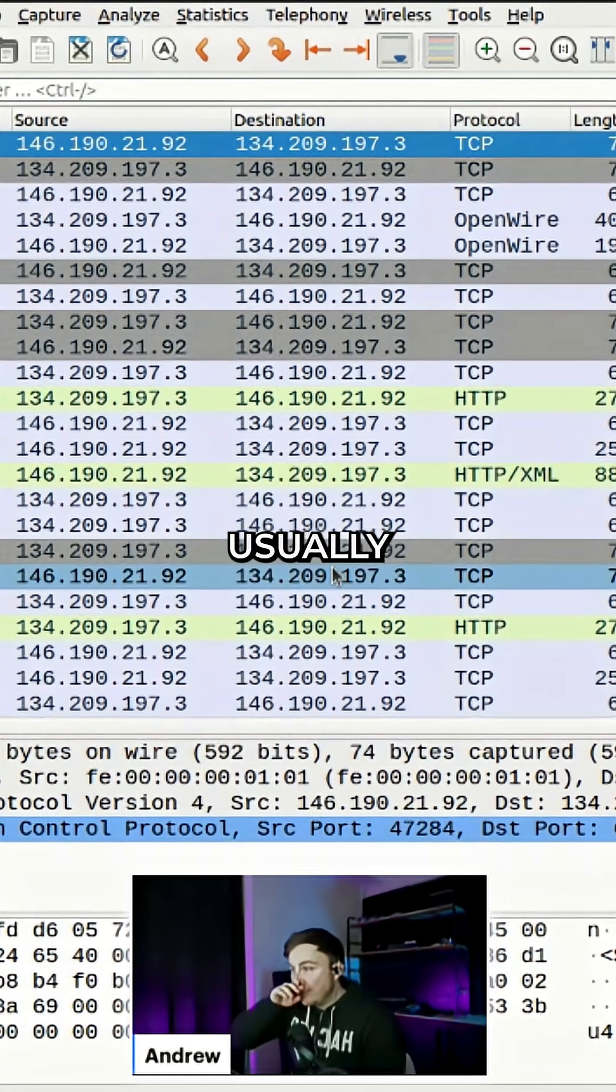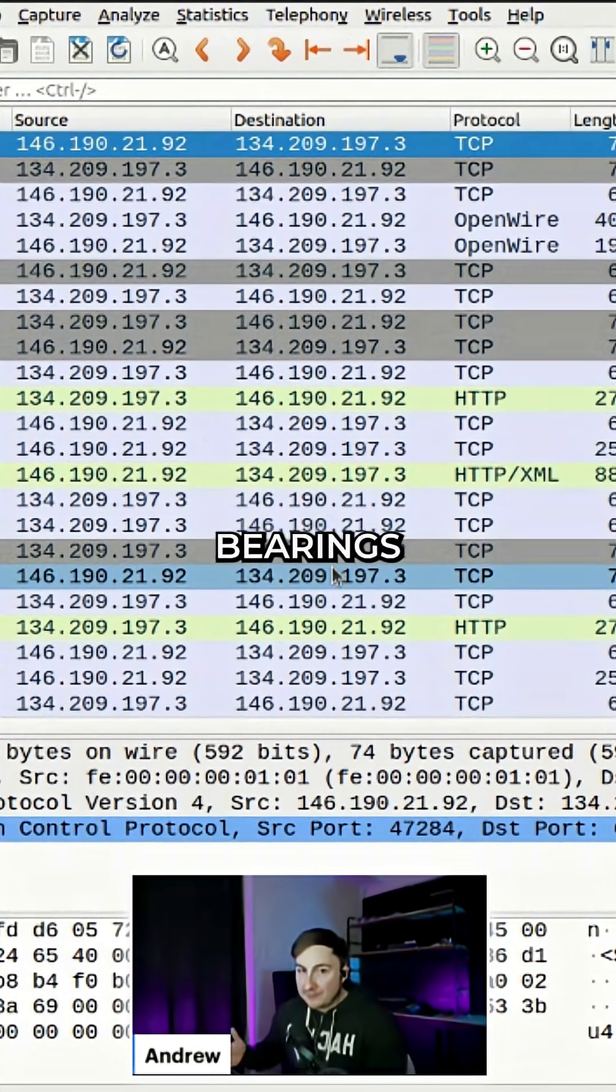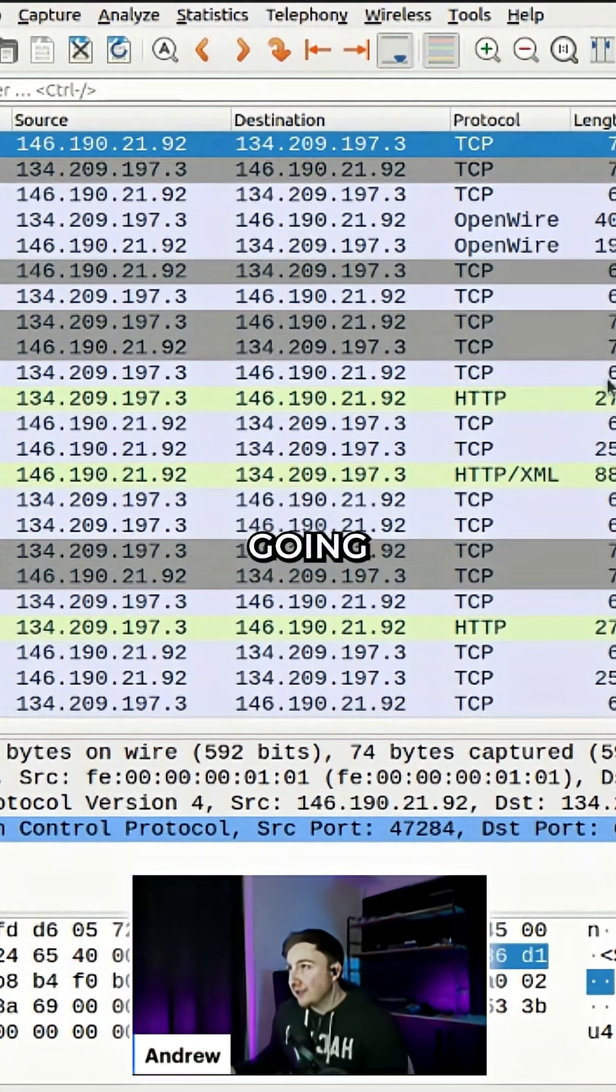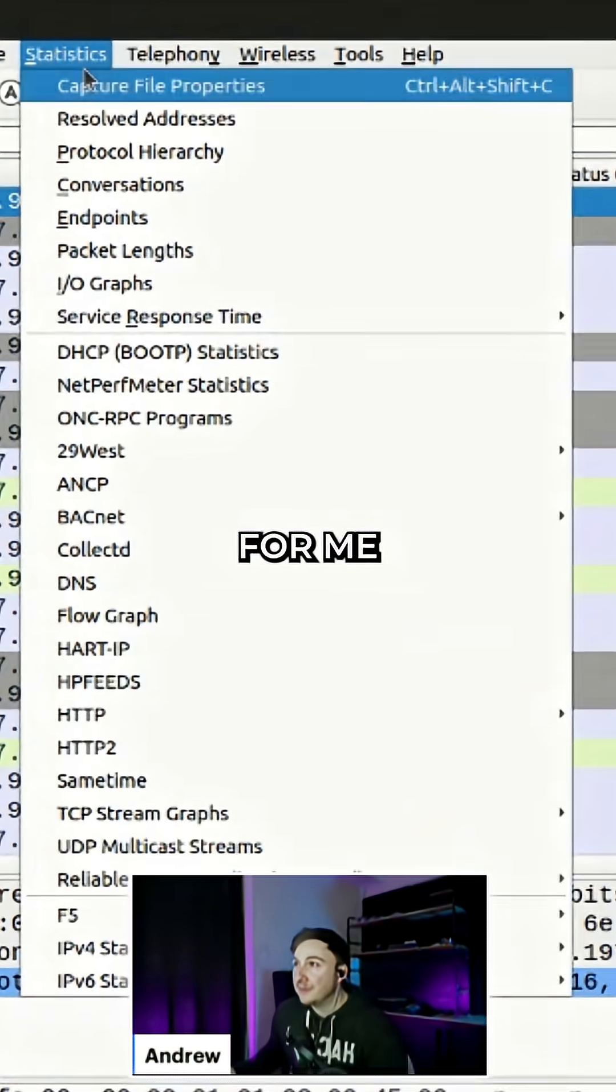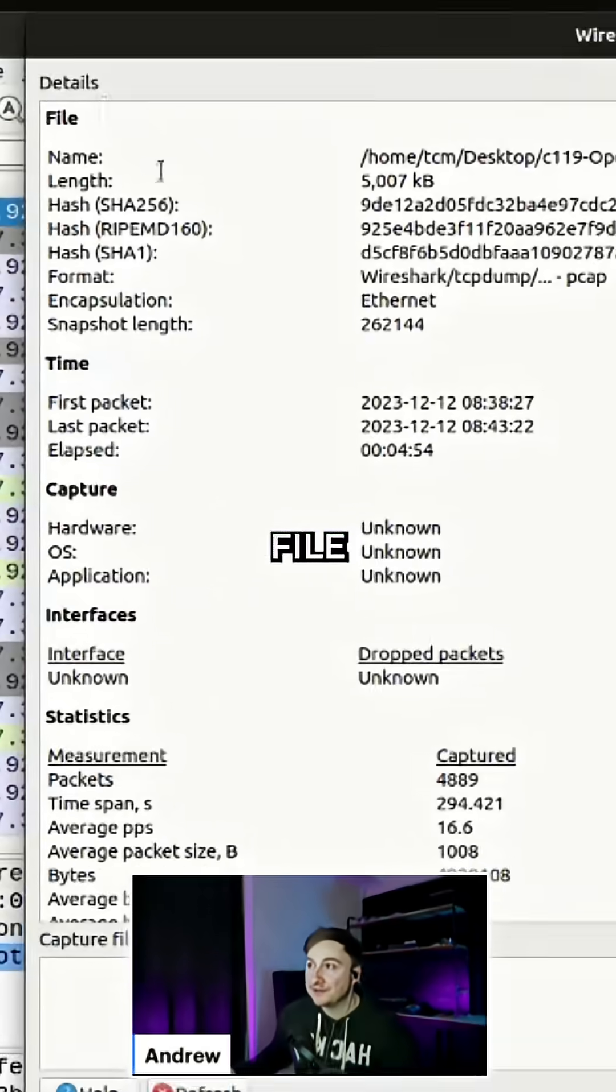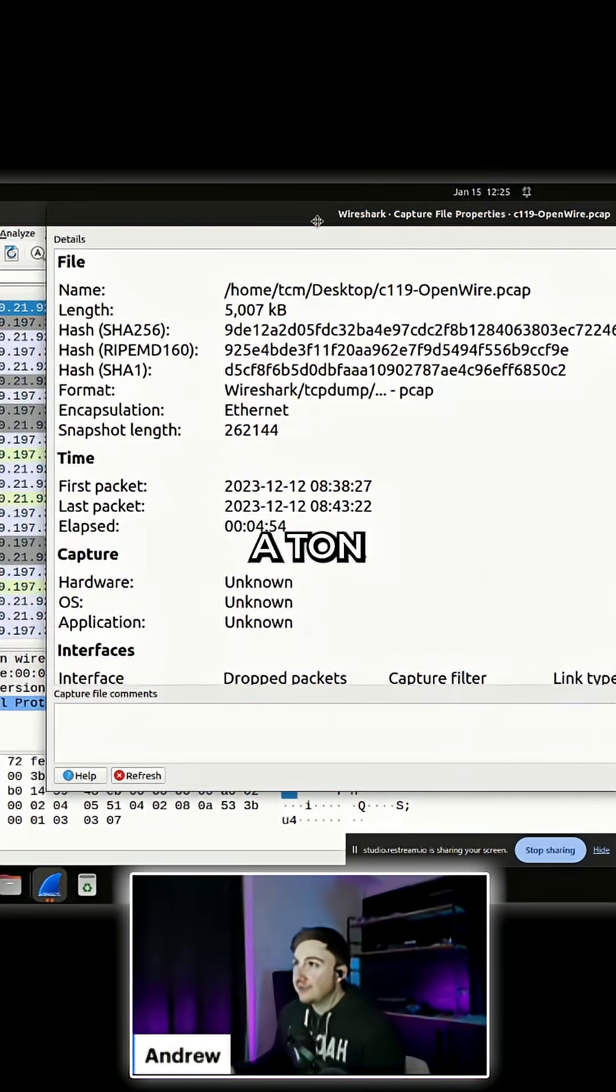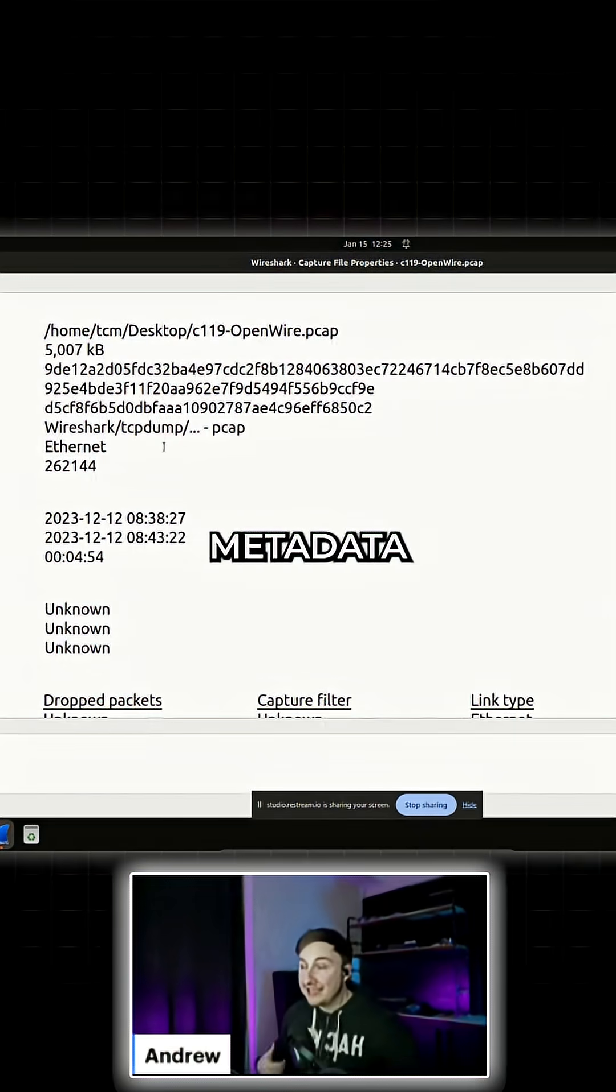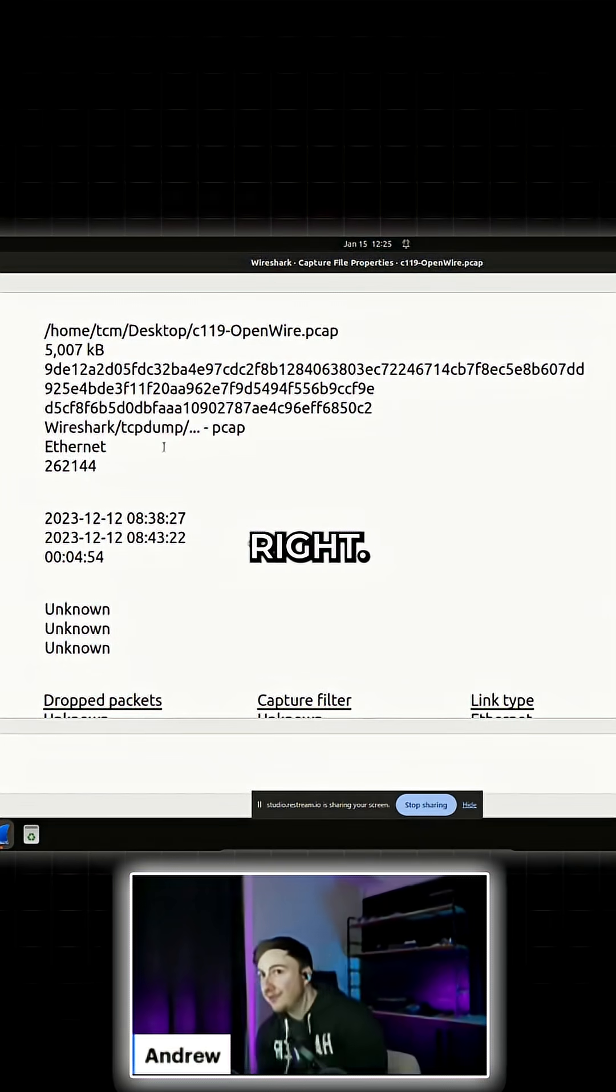First thing I like to do when I'm looking at a PCAP is get my bearings and understand what's going on. The place that does that for me is under Statistics, under Capture File Properties. This gives us a ton of information, metadata about the packet capture, so we know what we're dealing with.